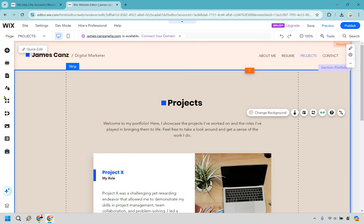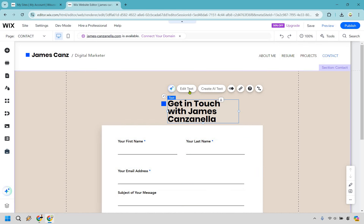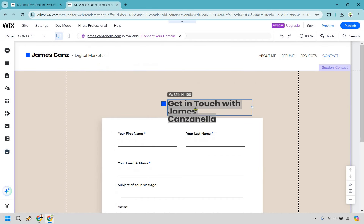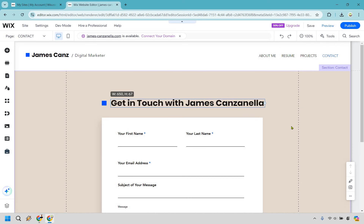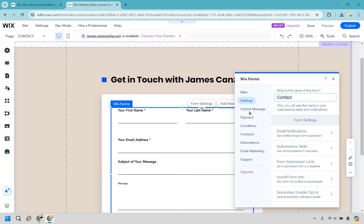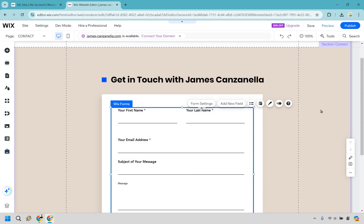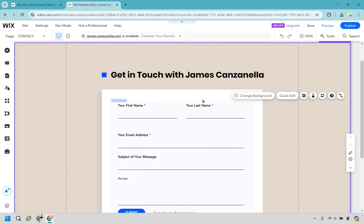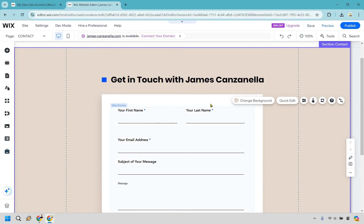Last but not least, let's go to contact — you'll see it in pages and menu. Here we have 'Get in touch with James Canzanella.' Maybe the text is a little too big, or maybe I want to stretch it out this way — I can move this element over, and I think that looks a lot better. This is Wix forms. If you want to change the form settings, you can do that right here — we have settings, the submit message for what happens after they send a message, like 'Thank you for reaching out.'